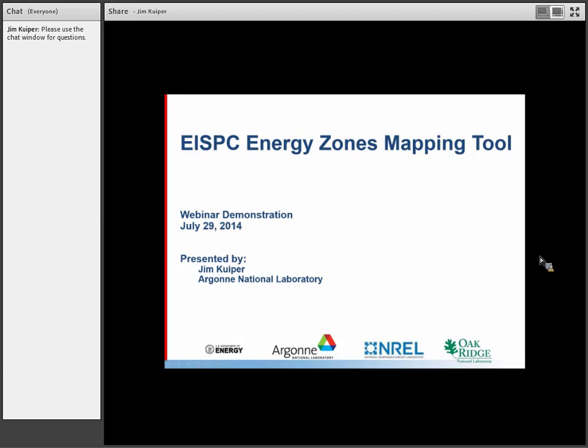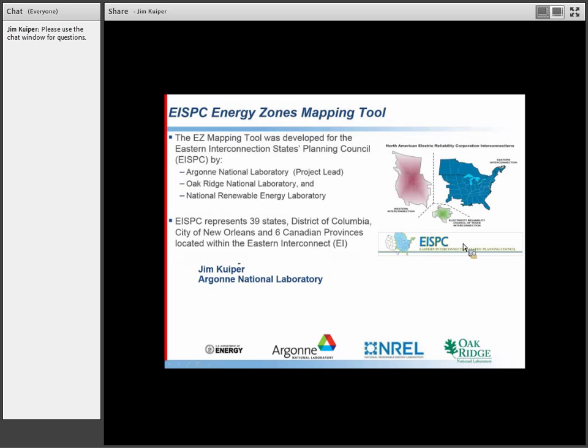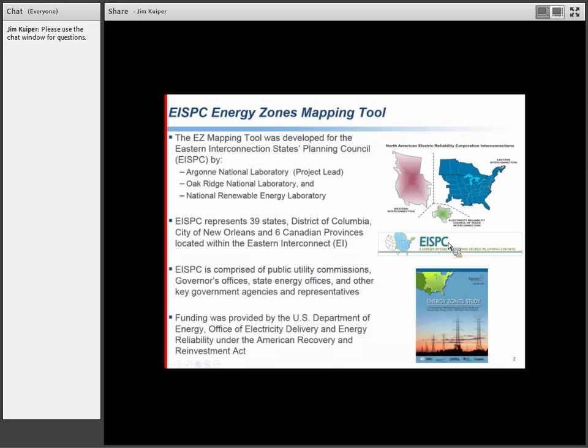Good afternoon, everyone. This is Jim Kuiper from Argonne National Laboratory, and I'll be giving the presentation and demonstration of the Energy Zones Mapping Tool today. The EISPC Energy Zones Mapping Tool is a project that was developed for the Eastern Interconnection States Planning Council. The national labs were funded by the Department of Energy to provide technical support to this group.